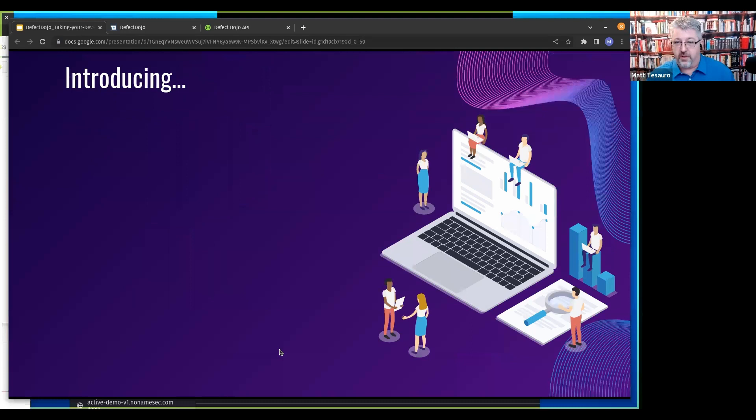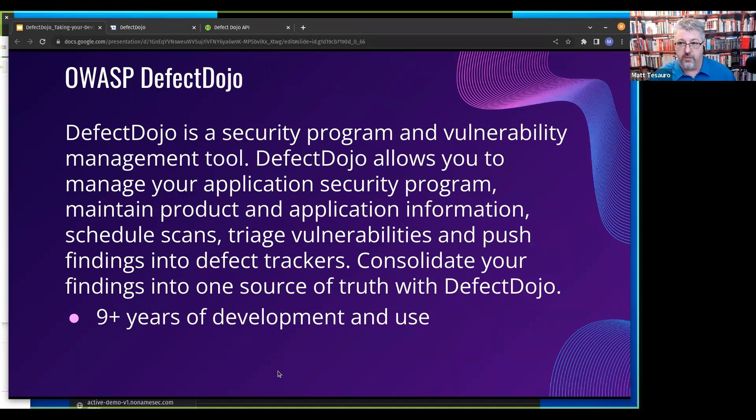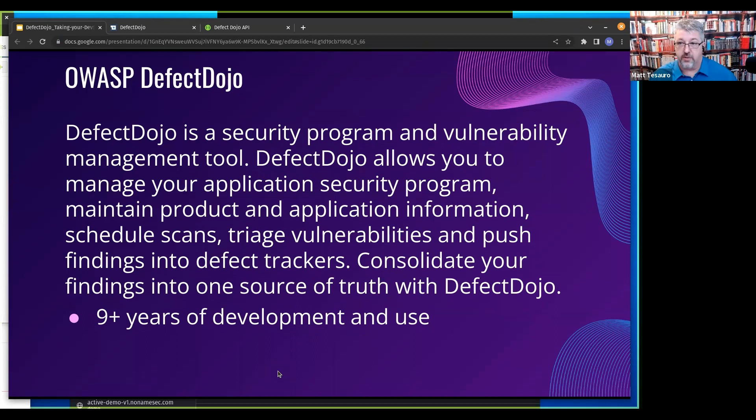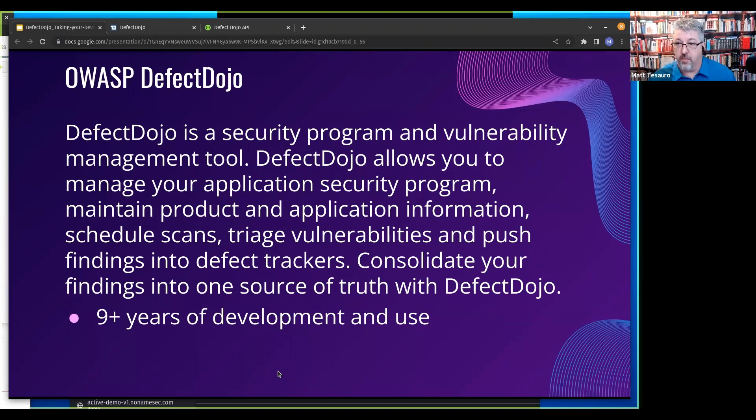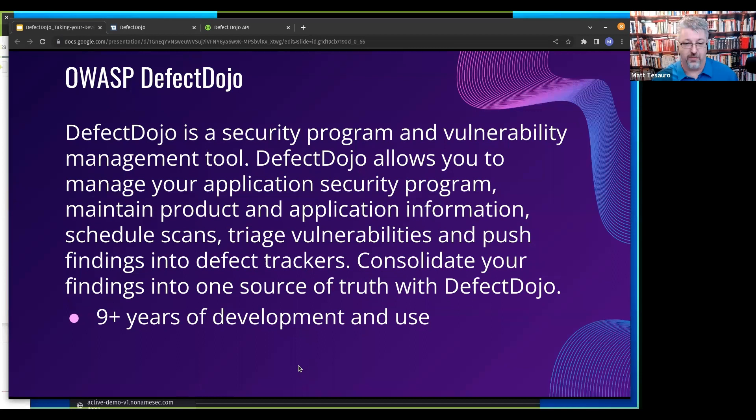So let's talk about Defect Dojo. Defect Dojo is a security program and vulnerability management tool. It allows you to manage all of the applications or software as part of your security program. It maintains an inventory of all those applications with metadata. You can schedule assessments, scans, triage vulnerabilities, push findings to Jira, and consolidate different tools into one source of truth.